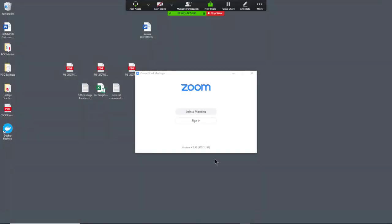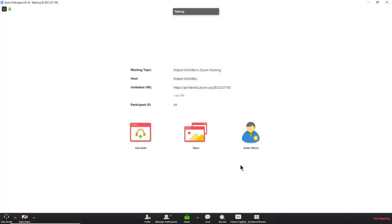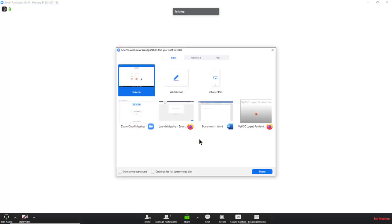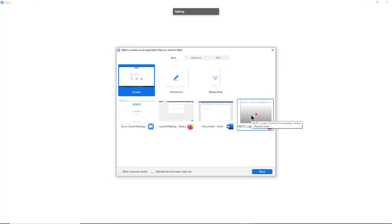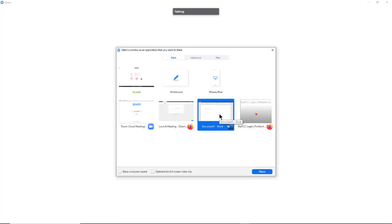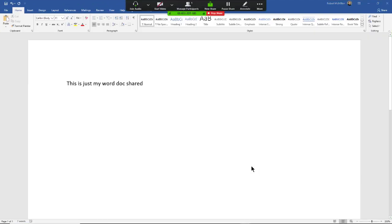I'm going to click Stop Sharing and go back to Share. Instead of sharing the whole screen, I can share individual applications. This gives you a little bit more privacy. If all you want to do is share your Word document, for instance, and not everything on your computer, then you can just click Share here.